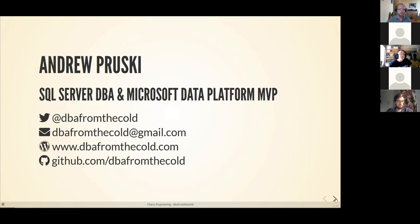If you have any questions after today, or if you just want to talk about this stuff, please reach out. I'm always willing to talk about this stuff. My blog is DBAFromTheCold.com — there's an article about Chaos Engineering for SQL Server which I'm hoping to add to this summer, so you can check that out. And finally, there's my GitHub account at the bottom where the slides and all the code for the demos that I'll be running are available.